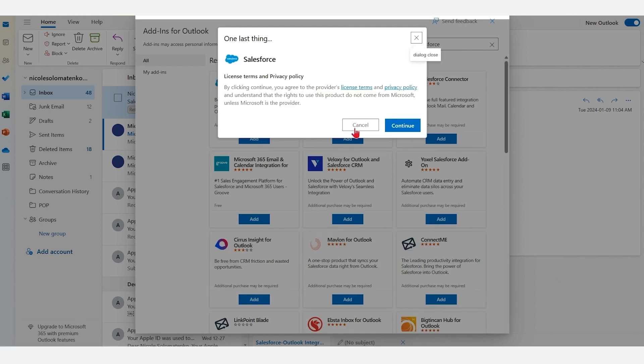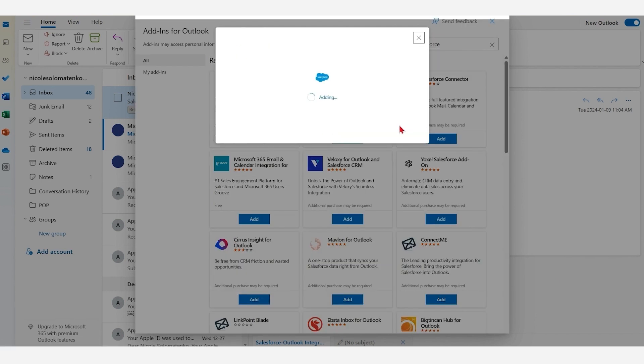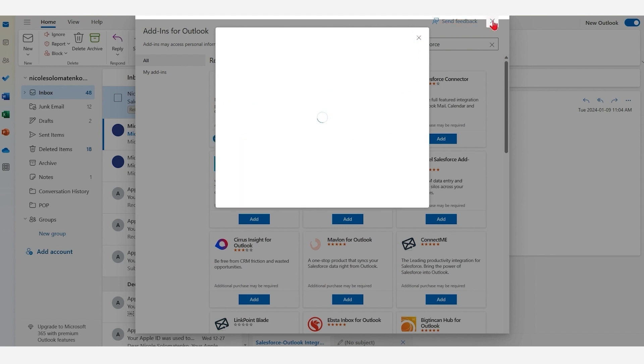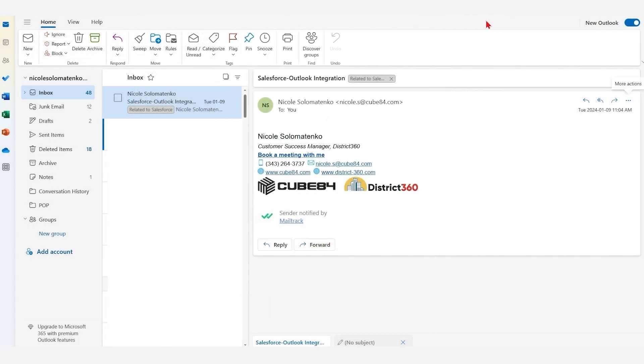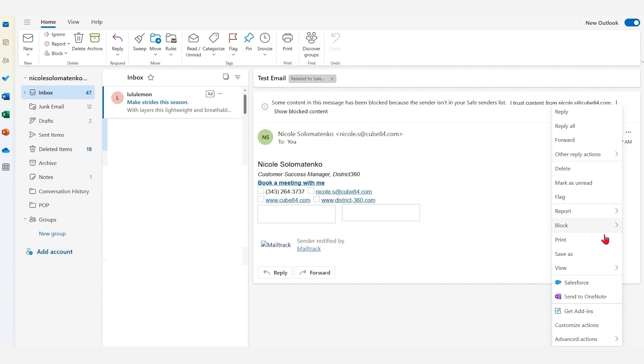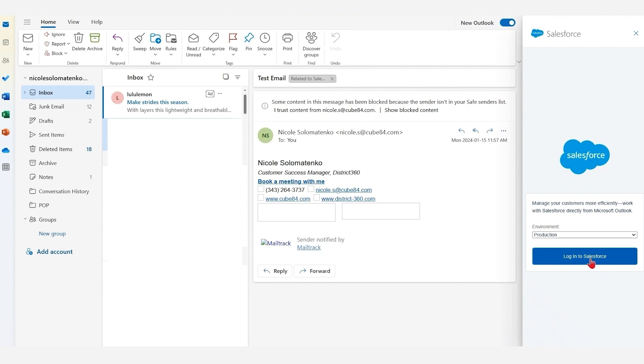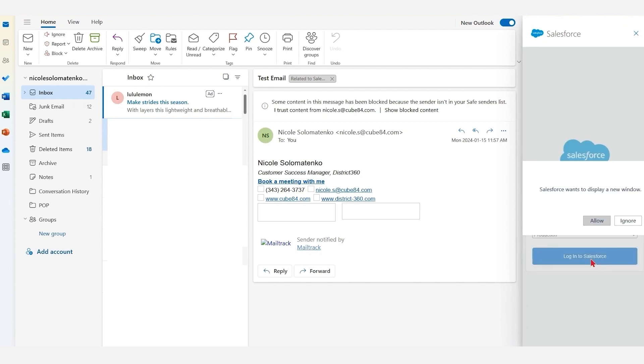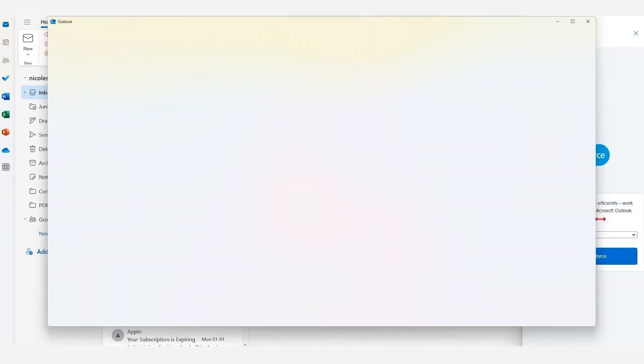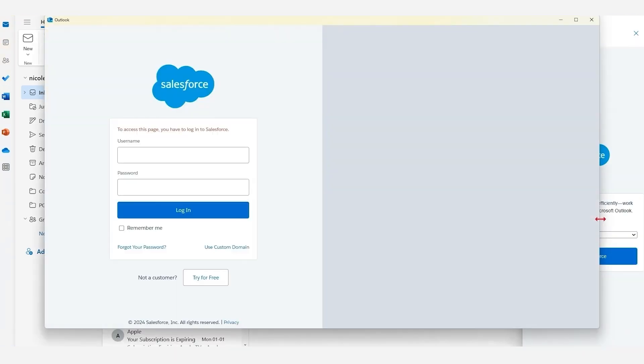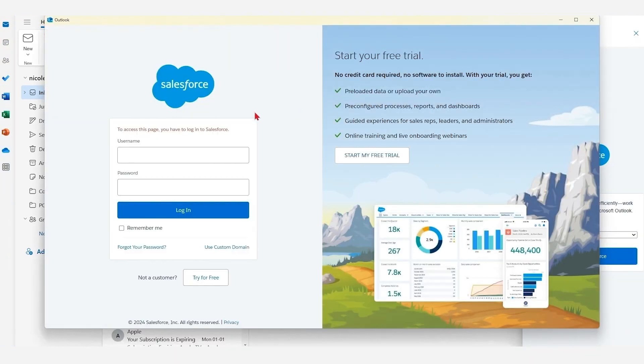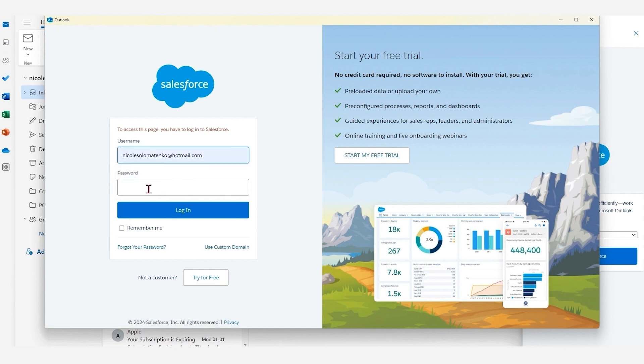After adding Salesforce to Outlook, go back to your Inbox and click on those three dots again. Now you will see Salesforce is an option in the drop-down list. Click on Salesforce. Here you have to add your Salesforce credentials and allow access to authenticate your Outlook account and Salesforce account.